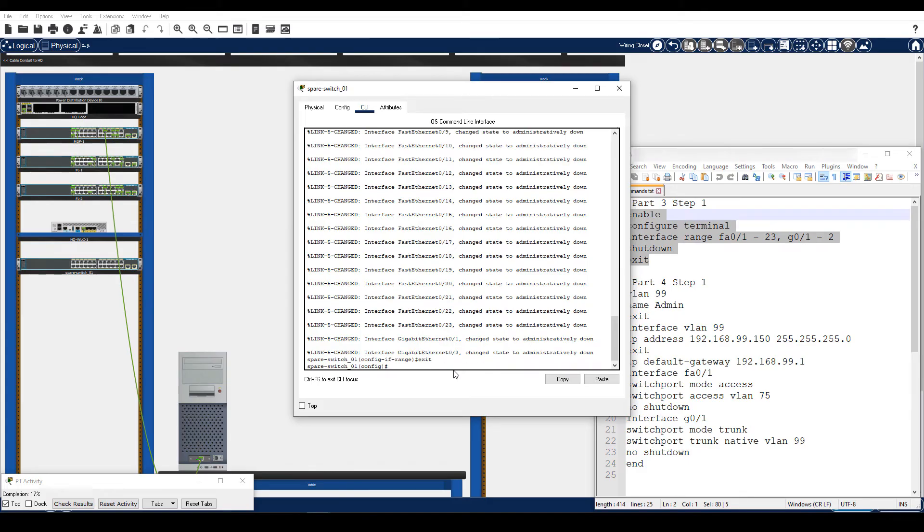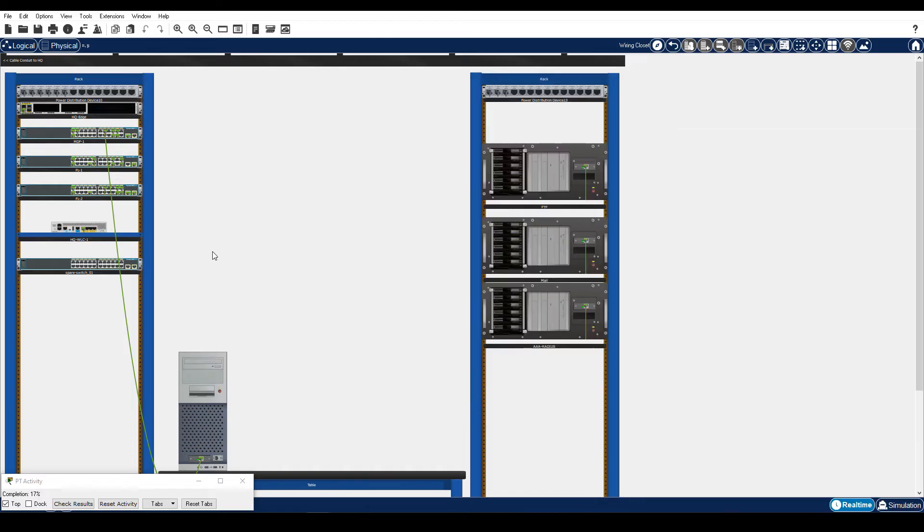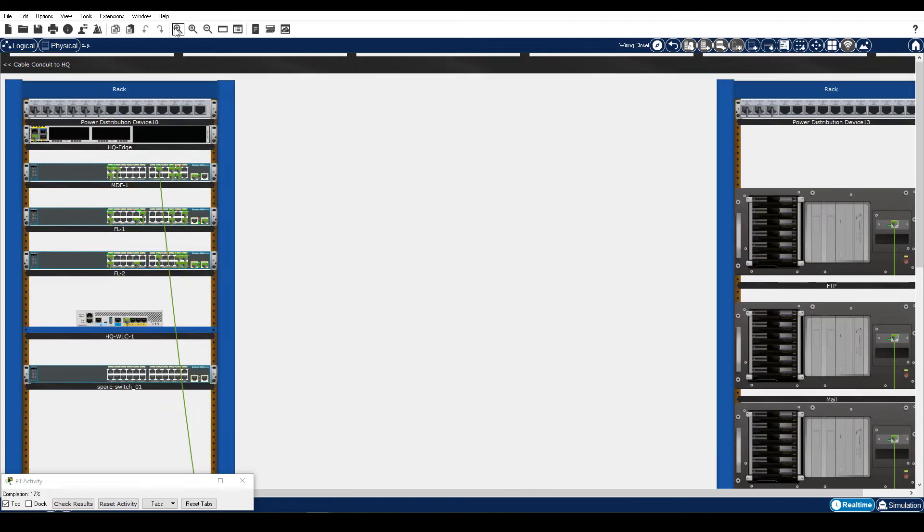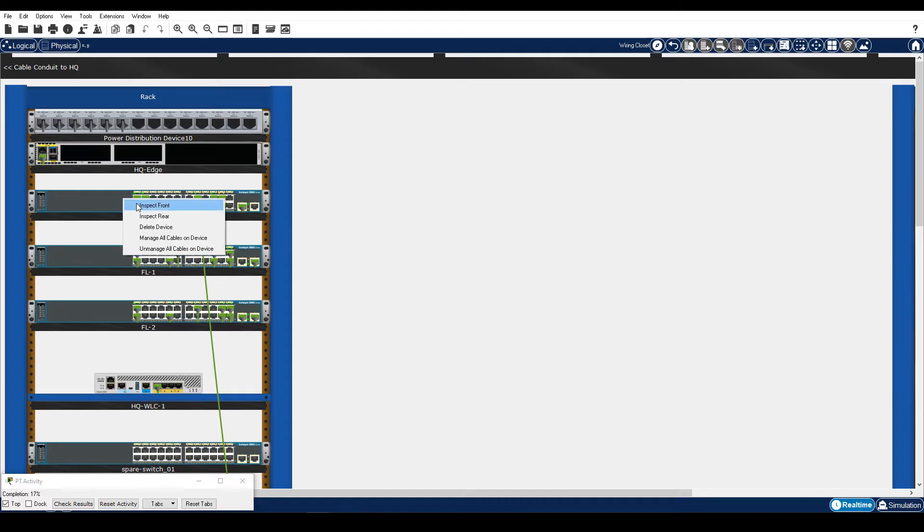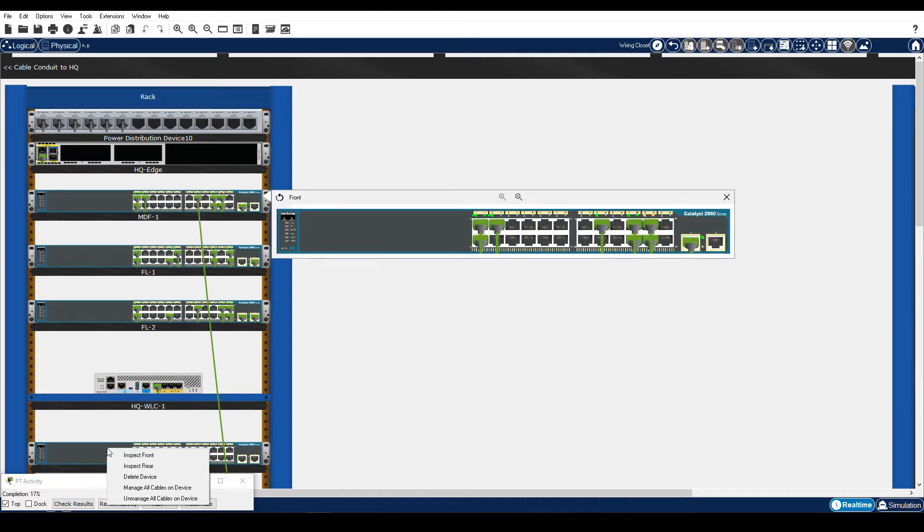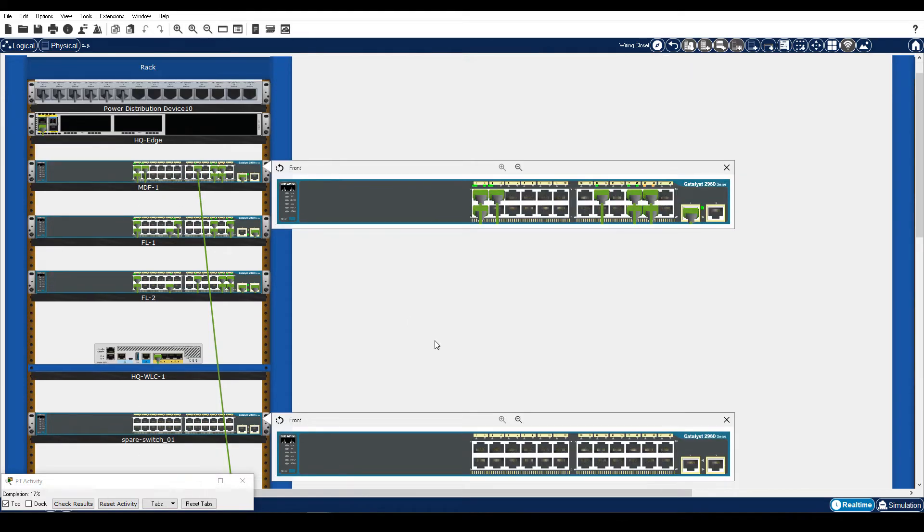Step 2 is move the cable connections from MDF-1 switch to the new switch. On the toolbar, click Zoom in several times until you can easily see the cable connections for both MDF-1 and the new Spare Switch 1. Alternatively, you could right-click on each switch and choose Inspect Front. However, you will need to do this each time you move a connection from MDF-1 to Spare Switch 1.